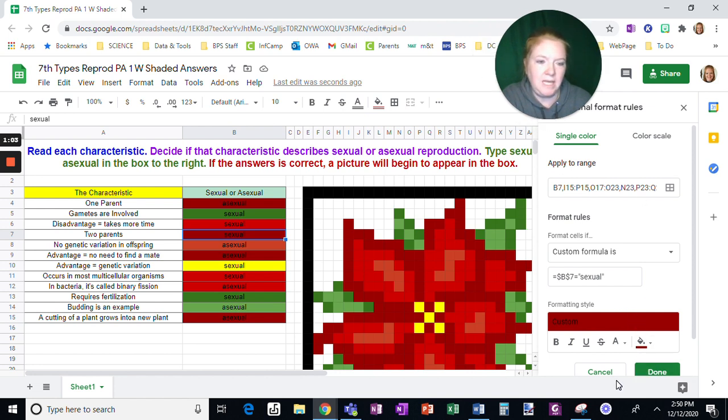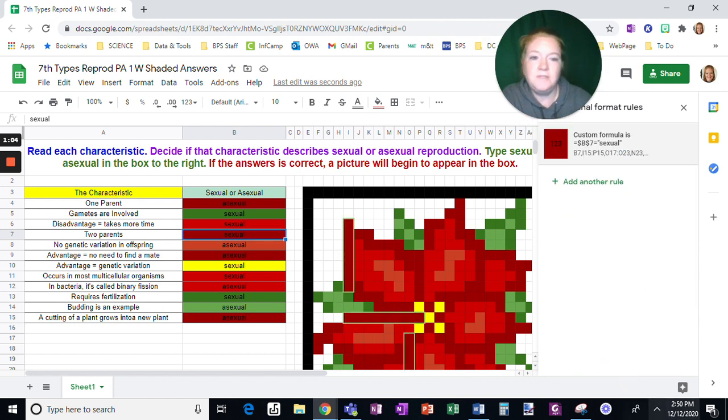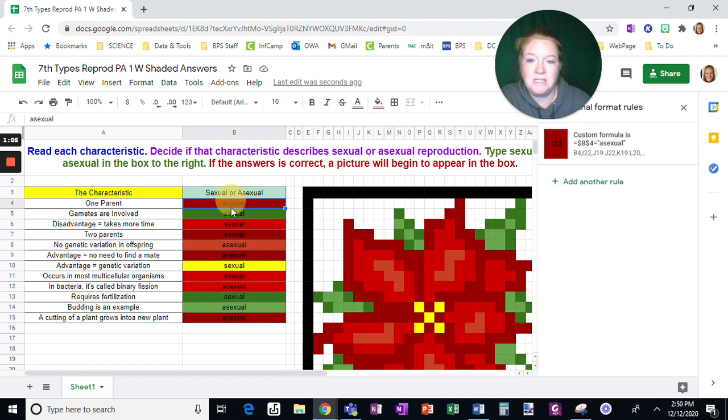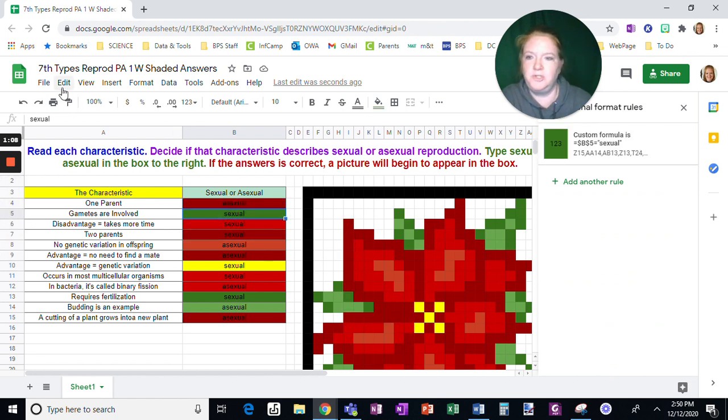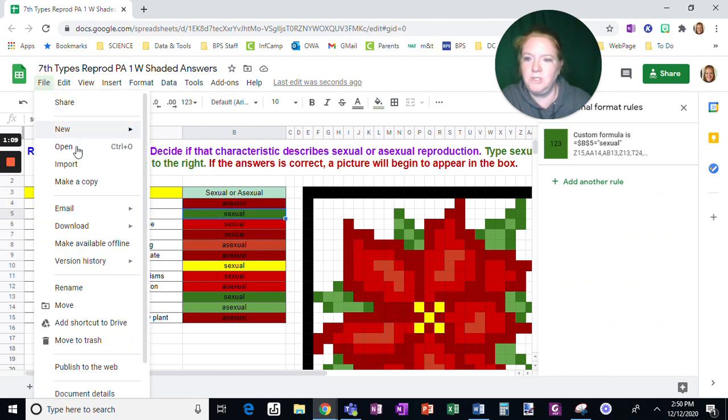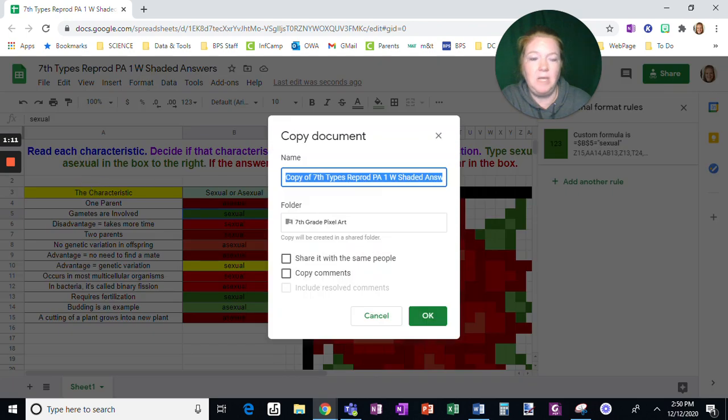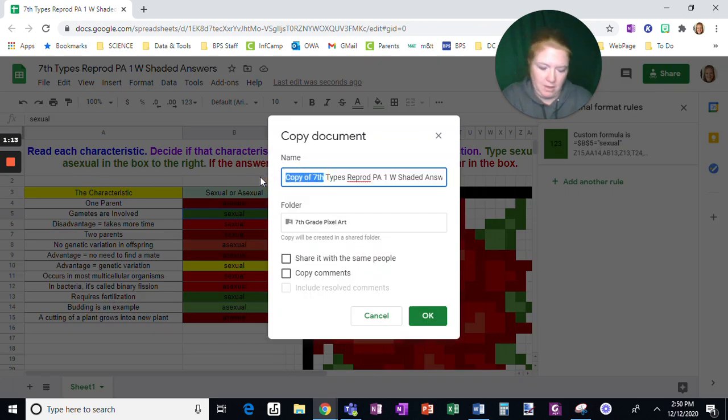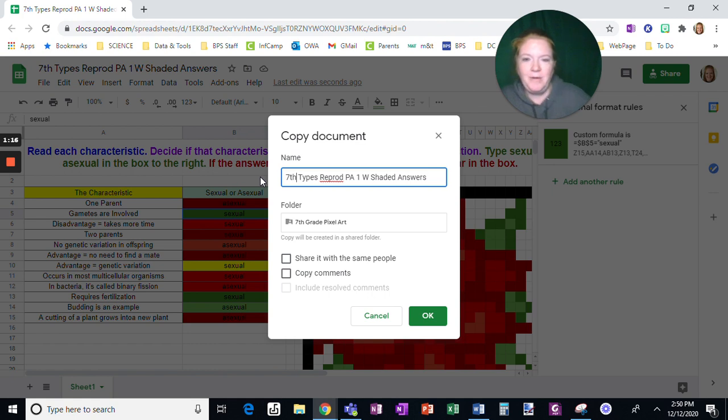However again that gives students a chance to see the right answer. So before I push this out to students what I'm going to do is make a copy. So this is ready to go except I do not want to make it so easy for them.